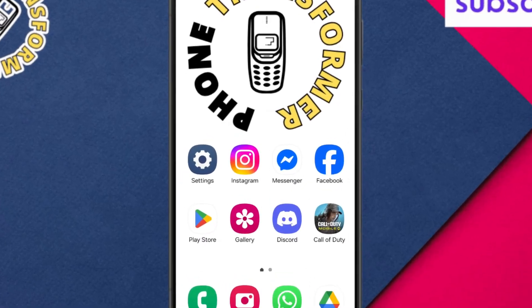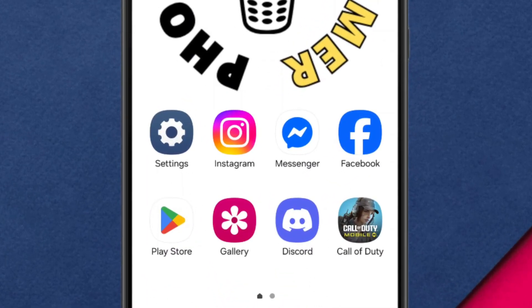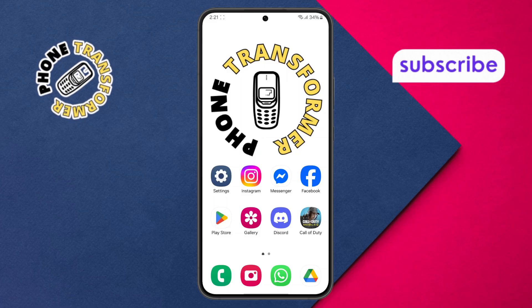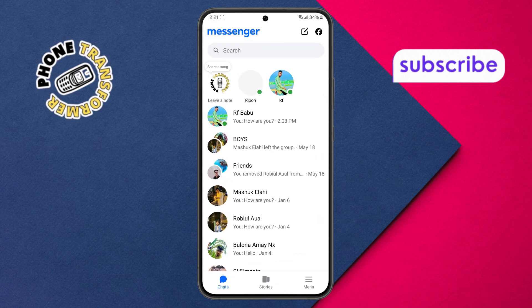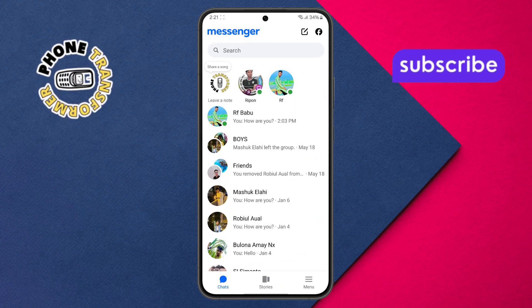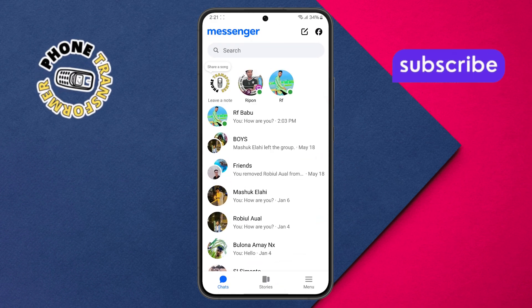Step 1. First, grab your phone and open the Facebook Messenger app. Make sure you're already signed into your account so everything works smoothly.